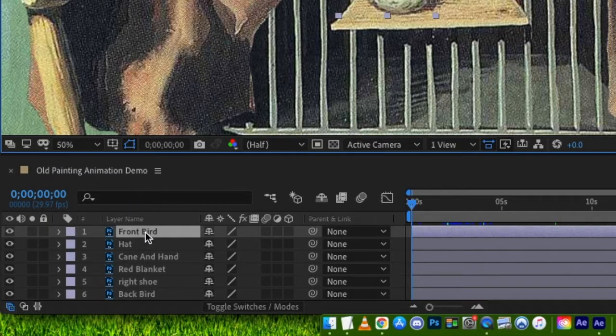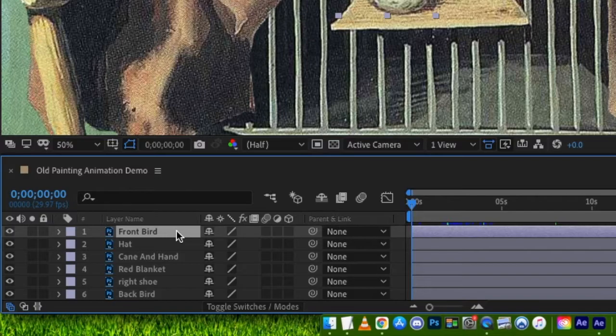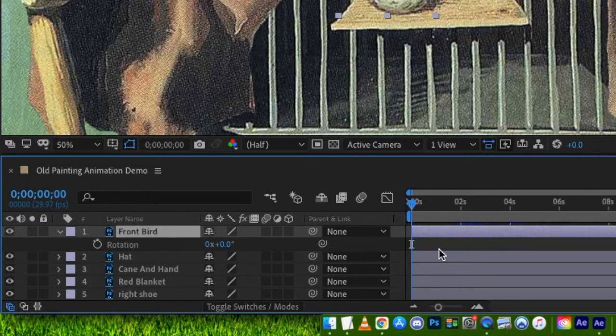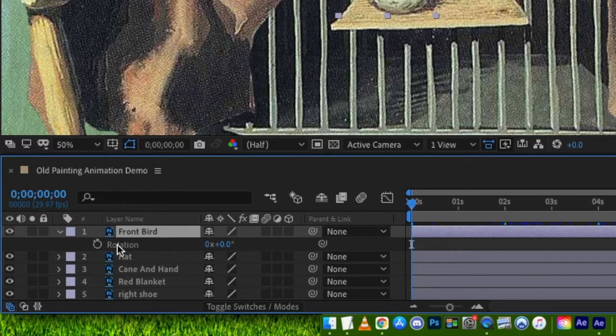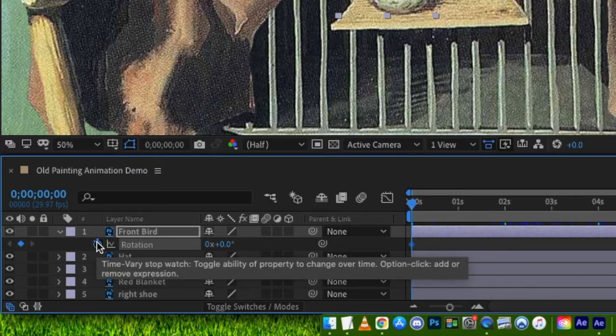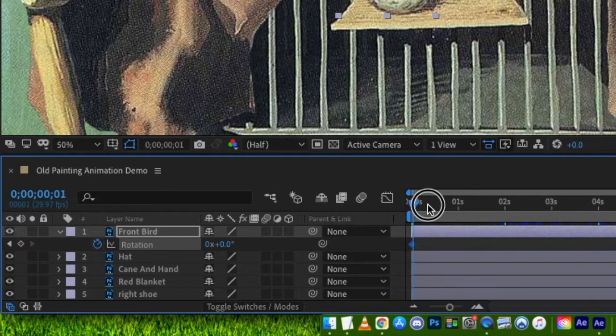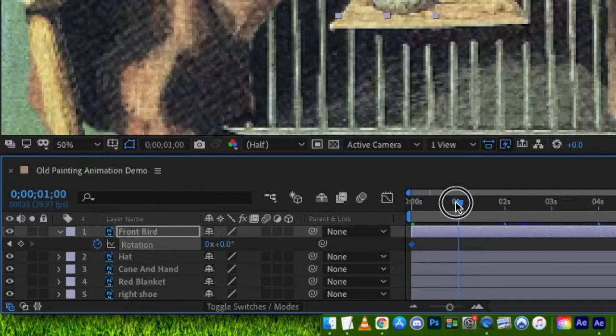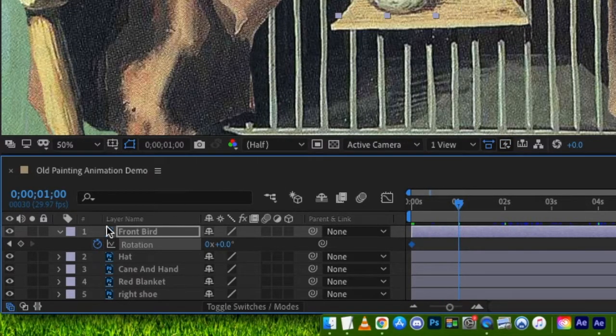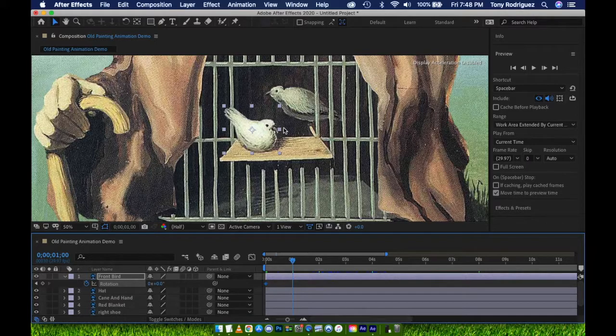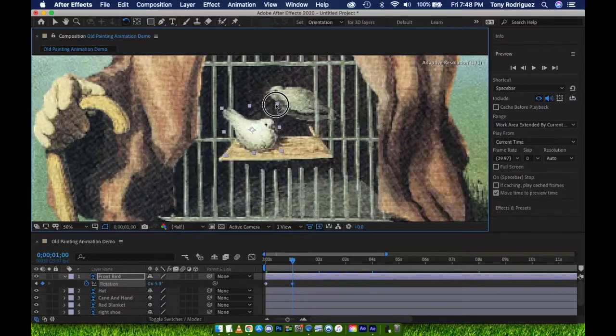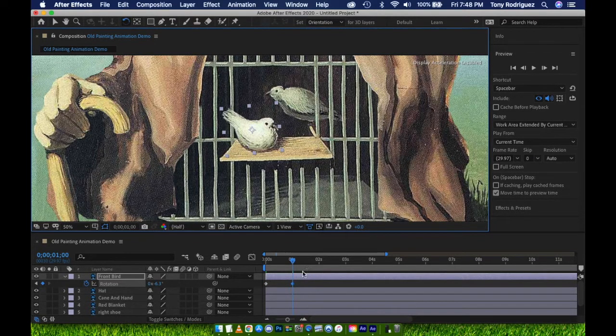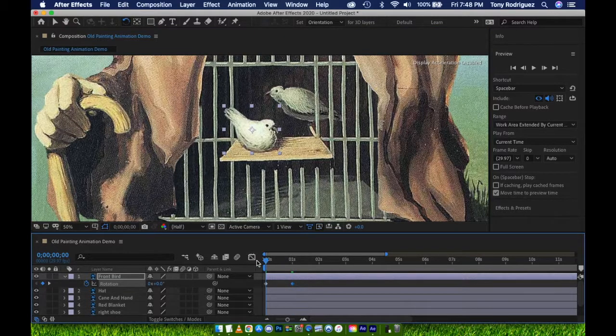I plan for both birds to rotate slightly back and forth. I'll start by selecting the layer for the front bird. Press R for Rotation. Make sure your time indicator is at the beginning of the composition, then click the stopwatch to enable keyframes. Then move the time indicator to where you want the end point of the rotation to move. I've decided this is at 1 second. Now I am selecting the Rotate tool, Hot Key W, and I can click and hold the bird layer to rotate it. Notice, after it's rotated, a new keyframe has been created.